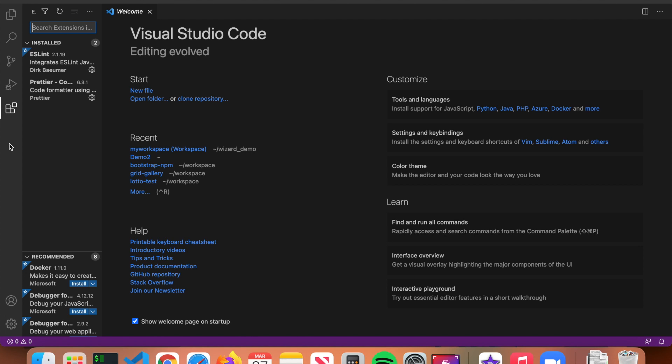From here we have Extensions, which we'll go over in a minute. All they really are are small pieces of software or apps that you can install in VS Code to give you additional functionality. Moving down the sidebar we also have Accounts, to associate a specific account with VS Code, and the gear icon to manage your settings.